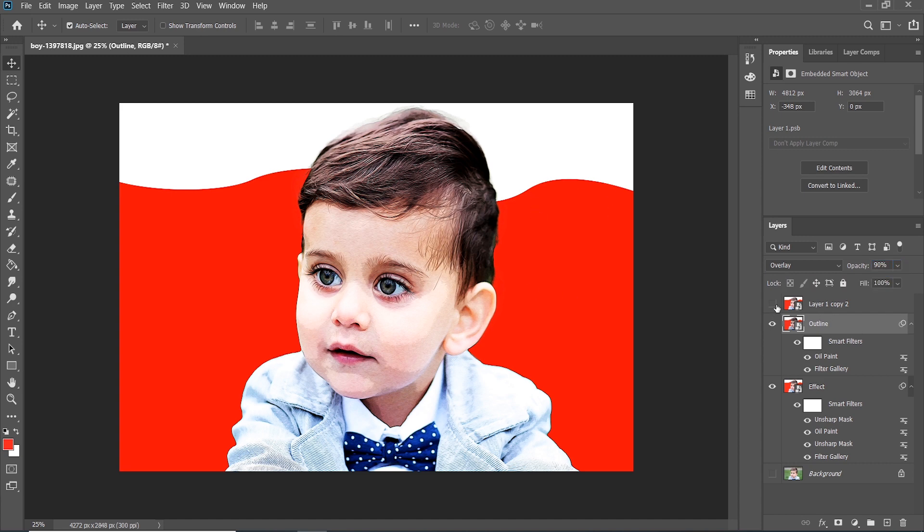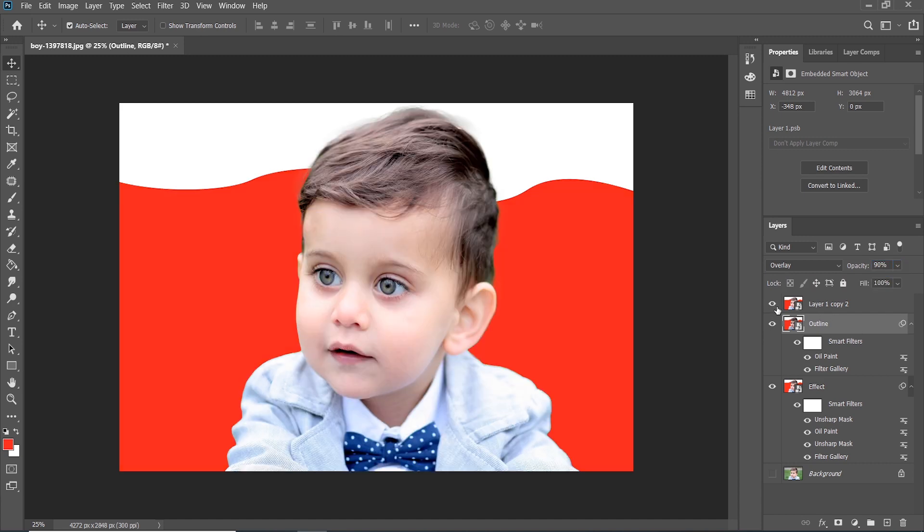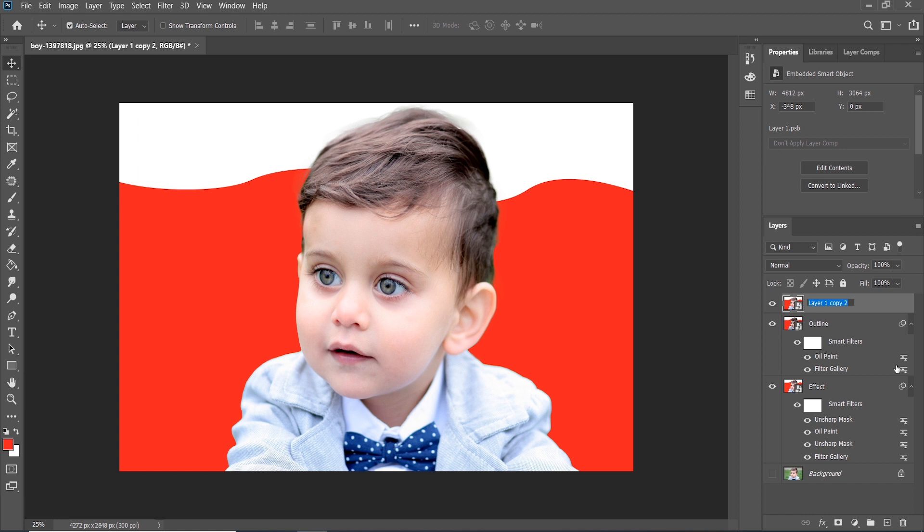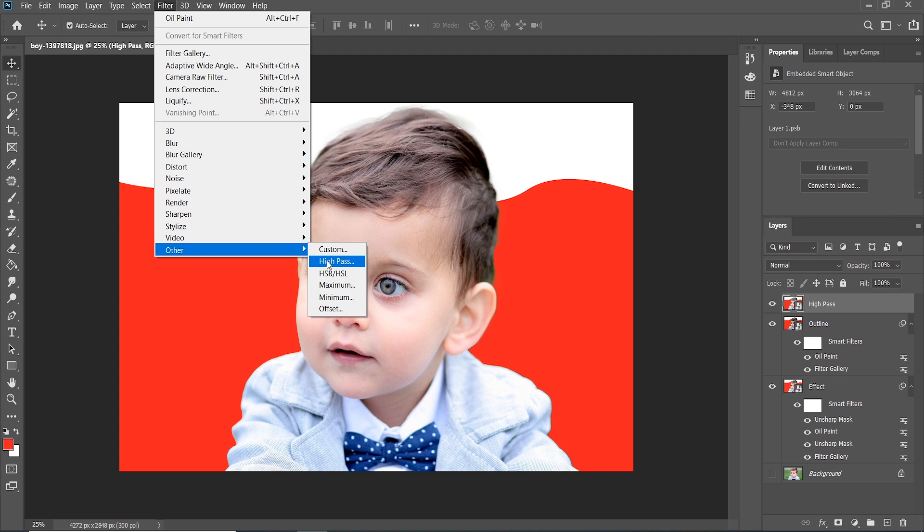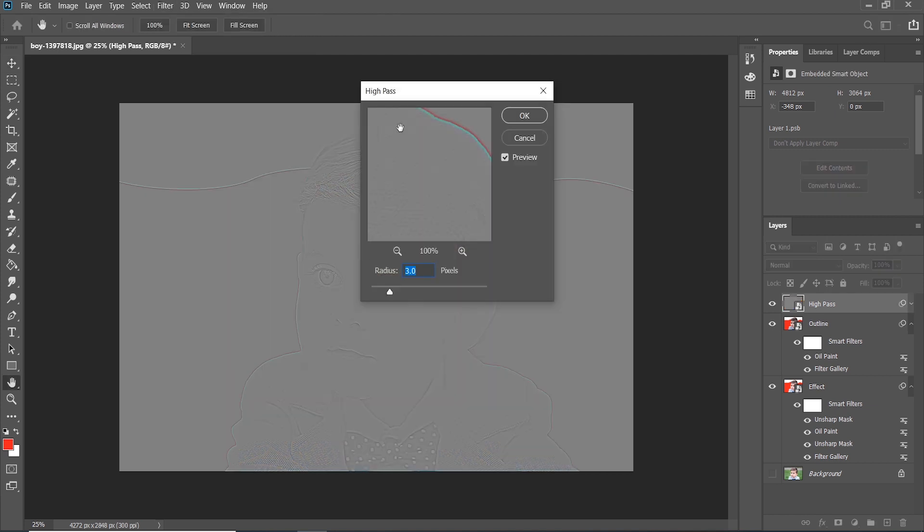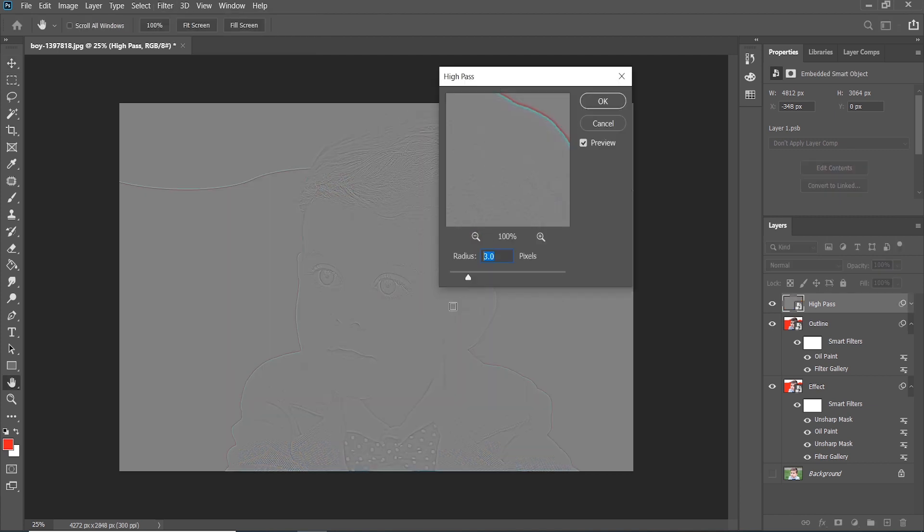Now open the third layer, Layer 1 Copy 2. Double-click on the layer and rename to High Pass. Go to Filter and choose Other and click on High Pass. Set the value around 4.1 and press OK.